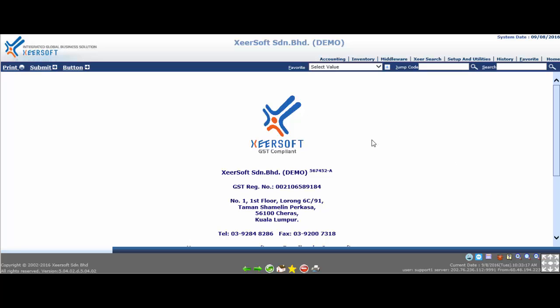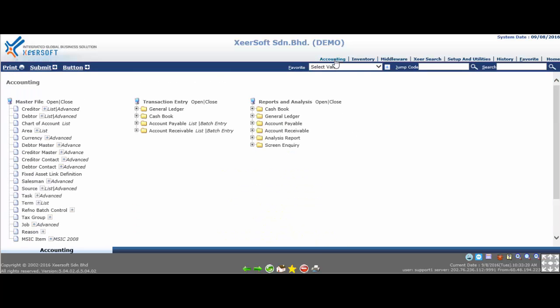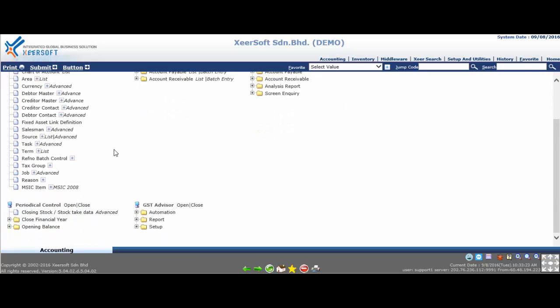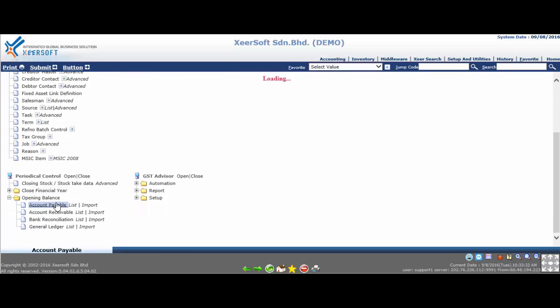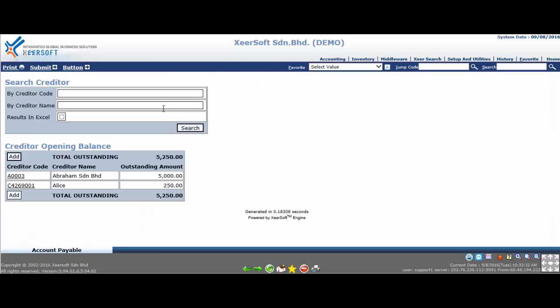First, go to the accounting module. At the left bottom of the page, you will see the periodical control menu. Then select opening balance and click account payable menu. The system will show the list of creditors that have records.